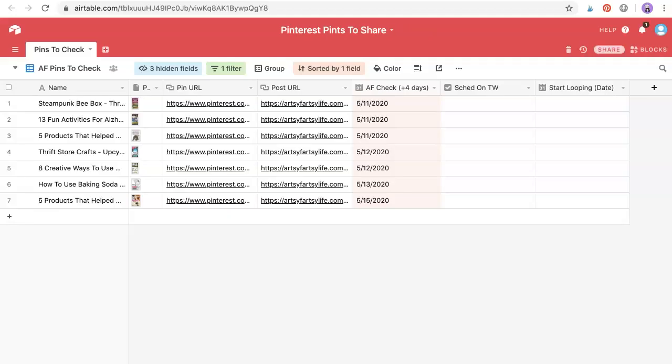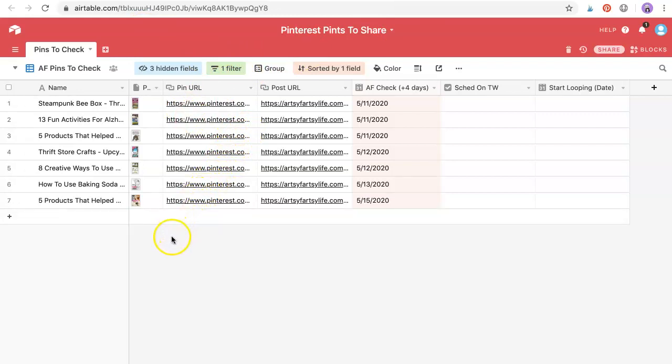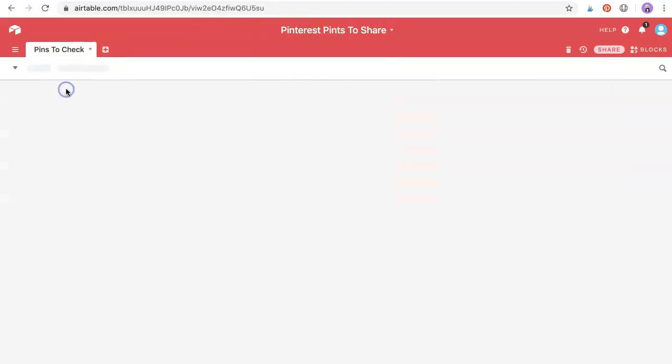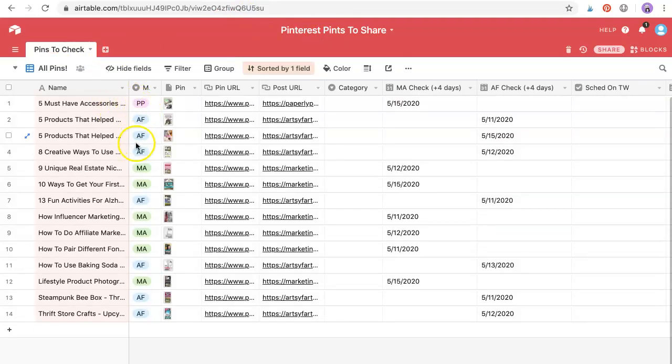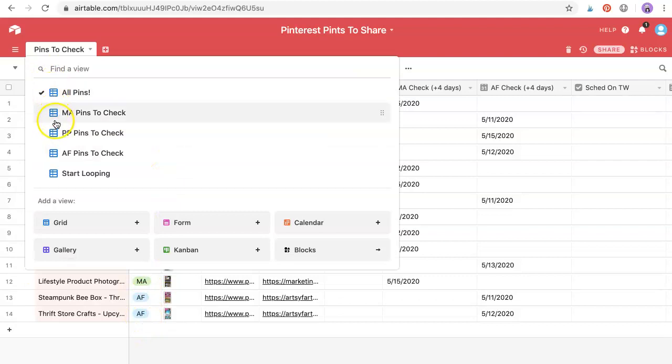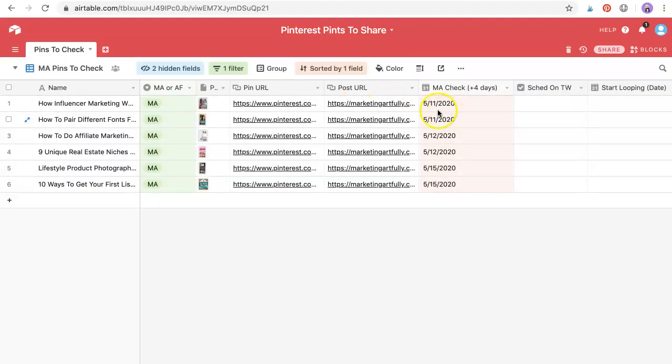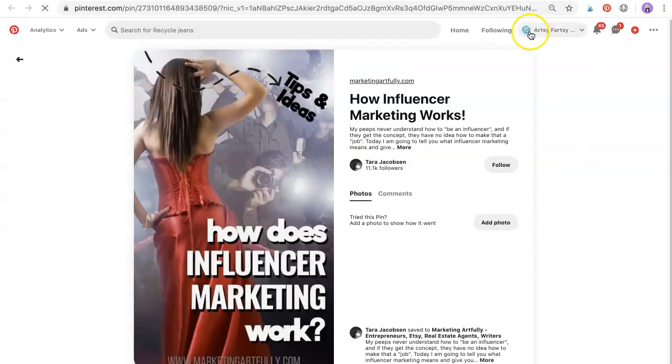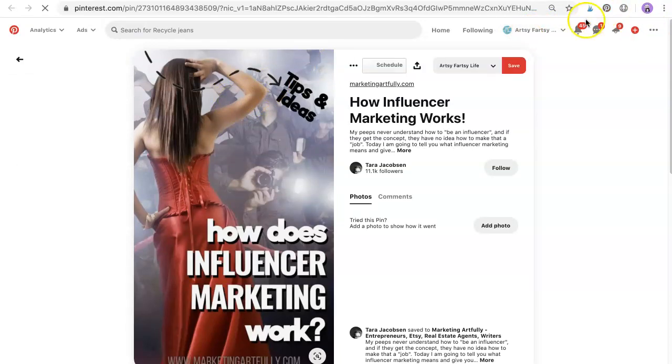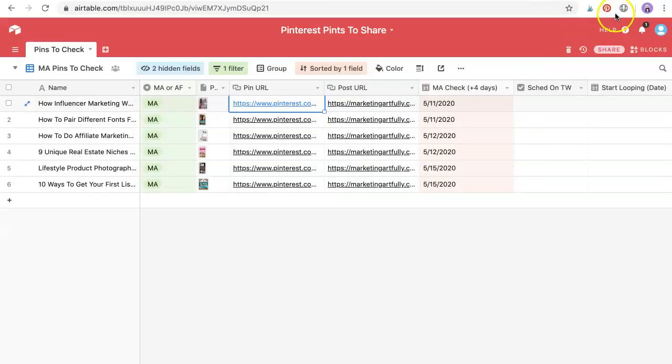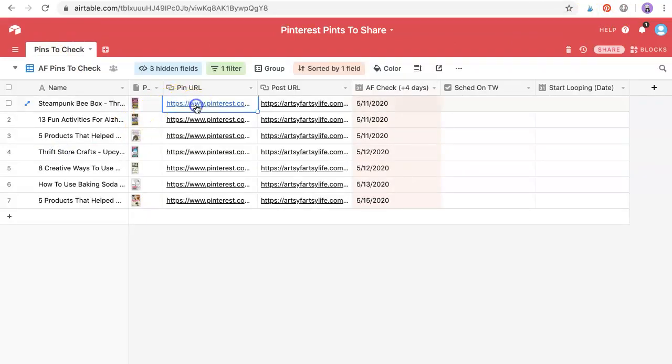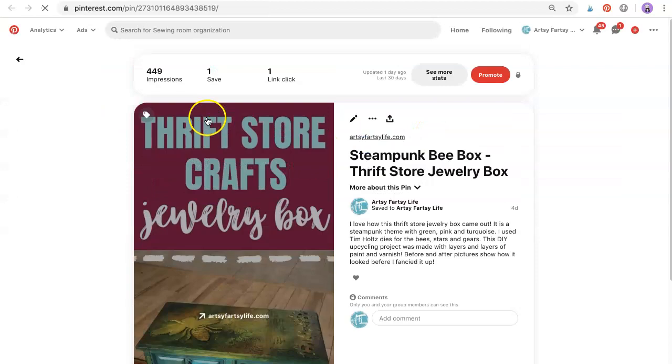Last but not least is my Pinterest pins to share. So I have really been tracking which pins work - I don't want to keep pinning stuff that doesn't work. And this will work whether you're using the Tailwind schedule or your manually pinning. So what I do is I have one Airtable with all the different pins. So paperly pins, marketing artfully pins and that. And then I just have it sorted by which pins to check. And I already checked this morning, it took just a couple minutes. But what I'll do is I will click on this. Yep, we're in artsy fartsy. So we have to - this is the thing about switching users, right? So we're in artsy fartsy, we have to be in artsy fartsy so we can see the stats on it, right?